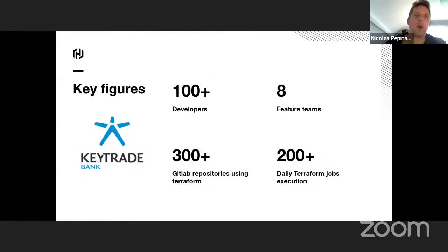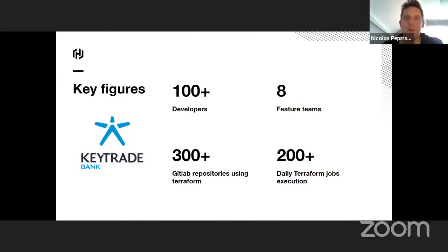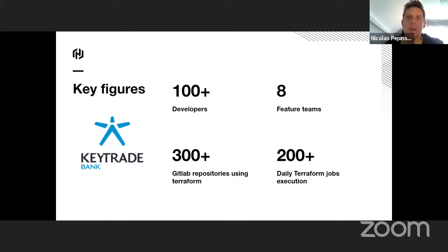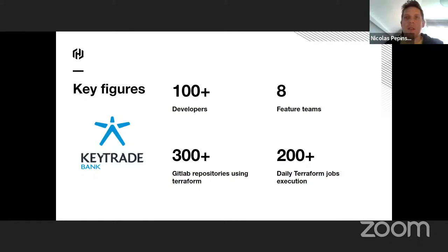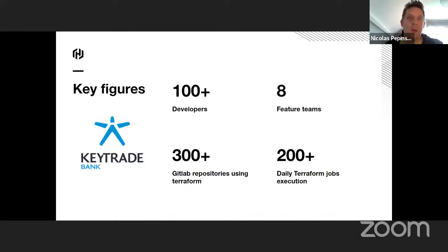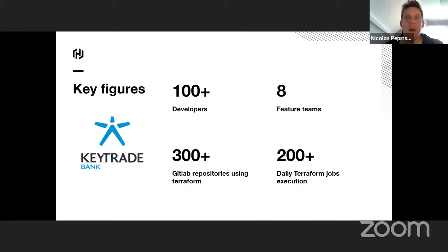GitBank is the Belgian market leader in online banking and trading. In IT, there are approximately hundreds of developers working in eight feature teams forming the product factory. Each team is responsible for complete customer-centric features and use BankAssembly, which is a custom platform we built where everything is as code and powered by GitLab. At the moment, there are more or less 300 GitLab repositories using Terraform and executing about 200 daily Terraform jobs.